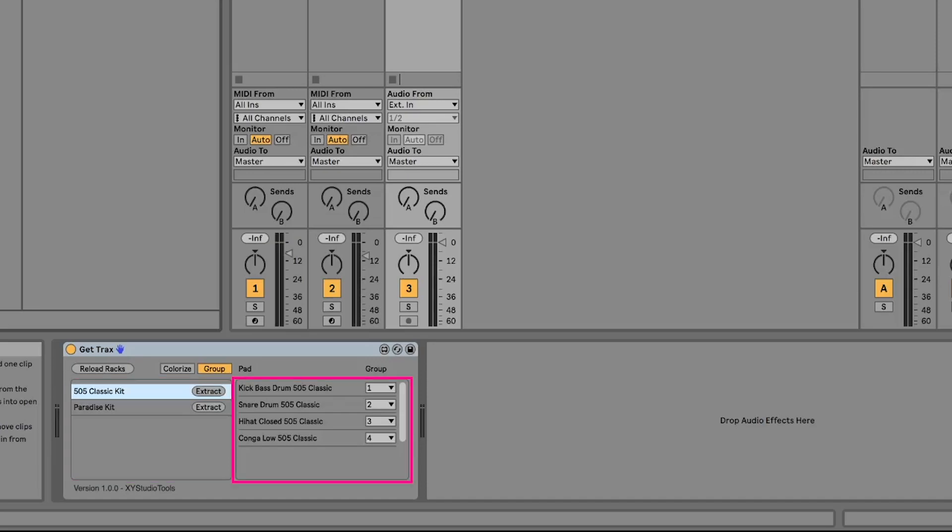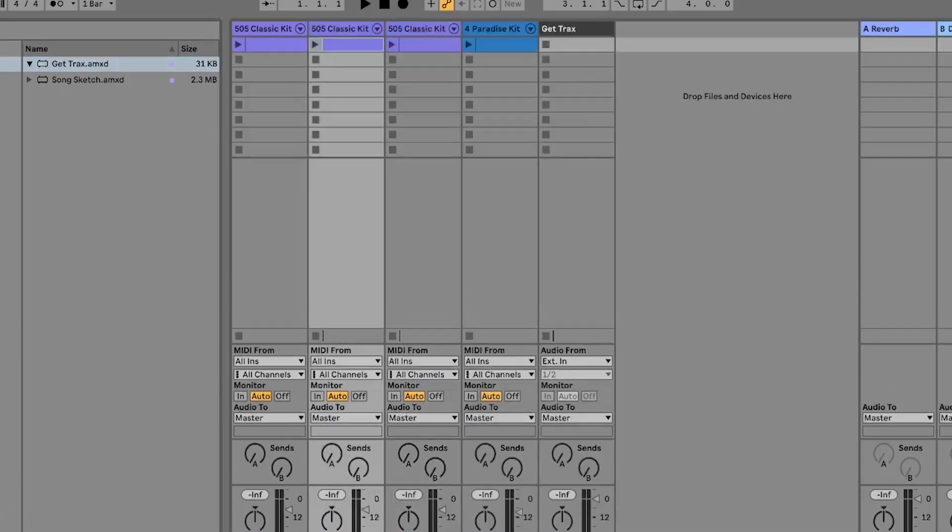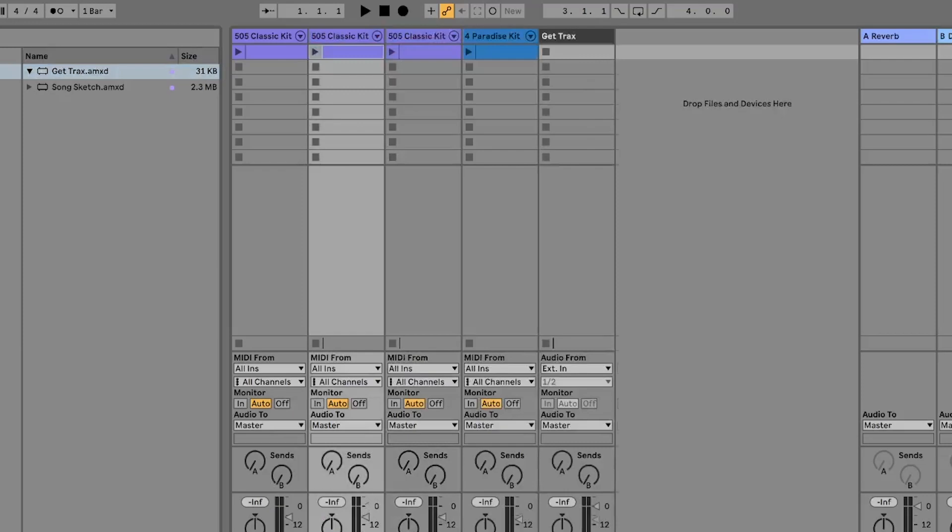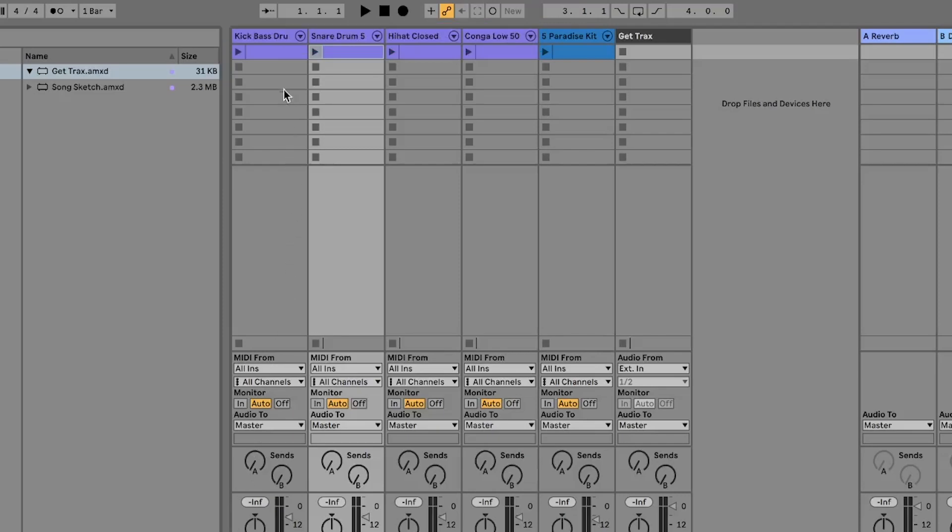In the right section, you see the pads that are going to be separated to different tracks. By selecting Extract, the drum rack is duplicated as many times as needed for all the pads. Once there are enough tracks, the tracks will rename themselves to the name of each pad that has been separated.